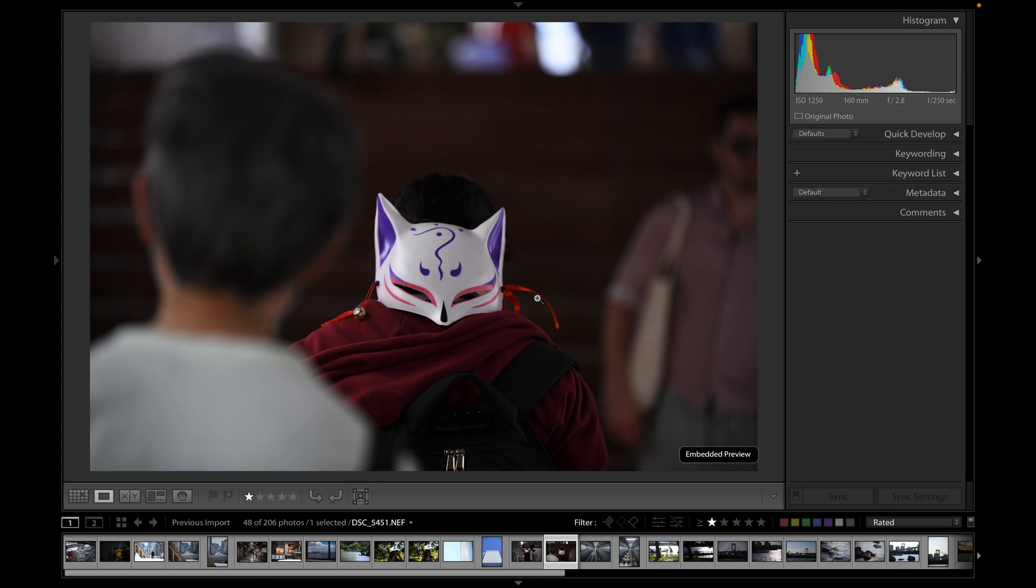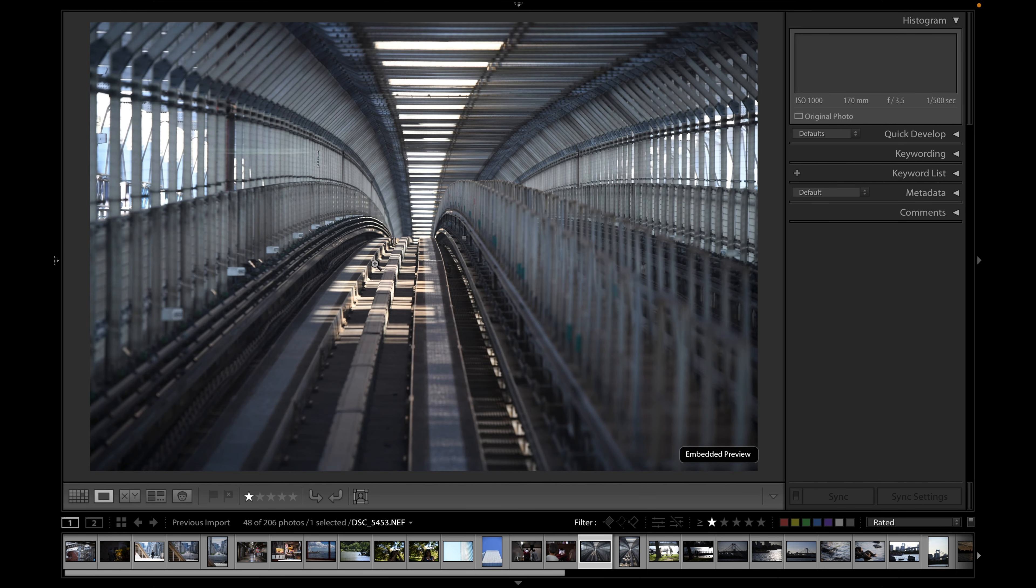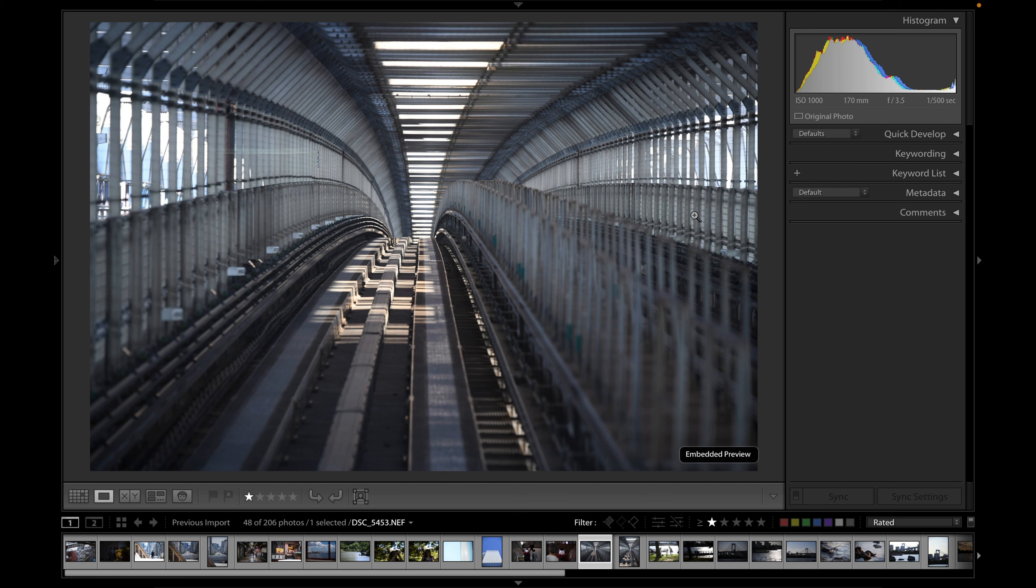And this was on the monorail, and that's a monorail track. Look at this, 170... Depth of field is pretty good too.